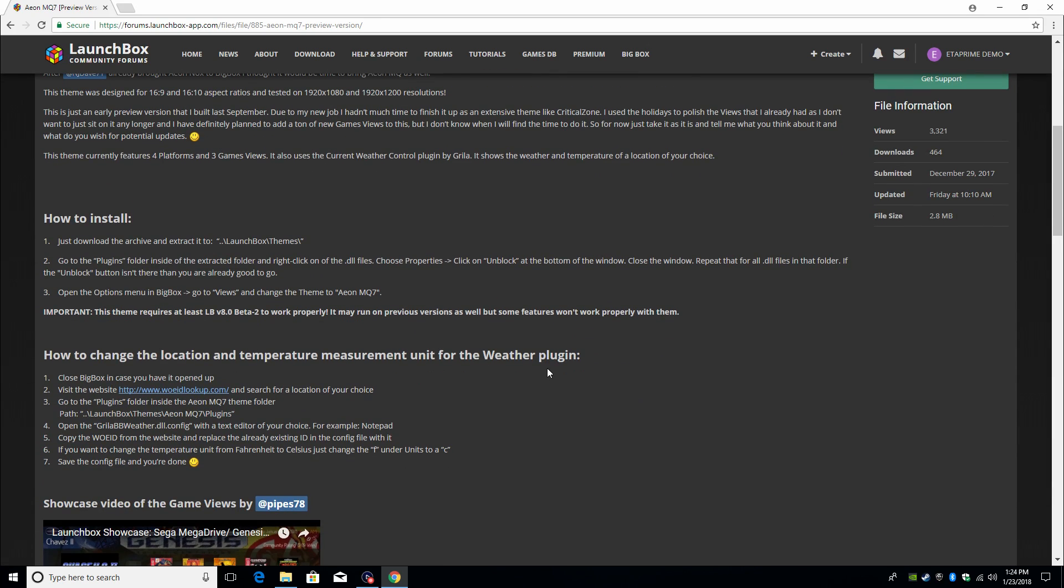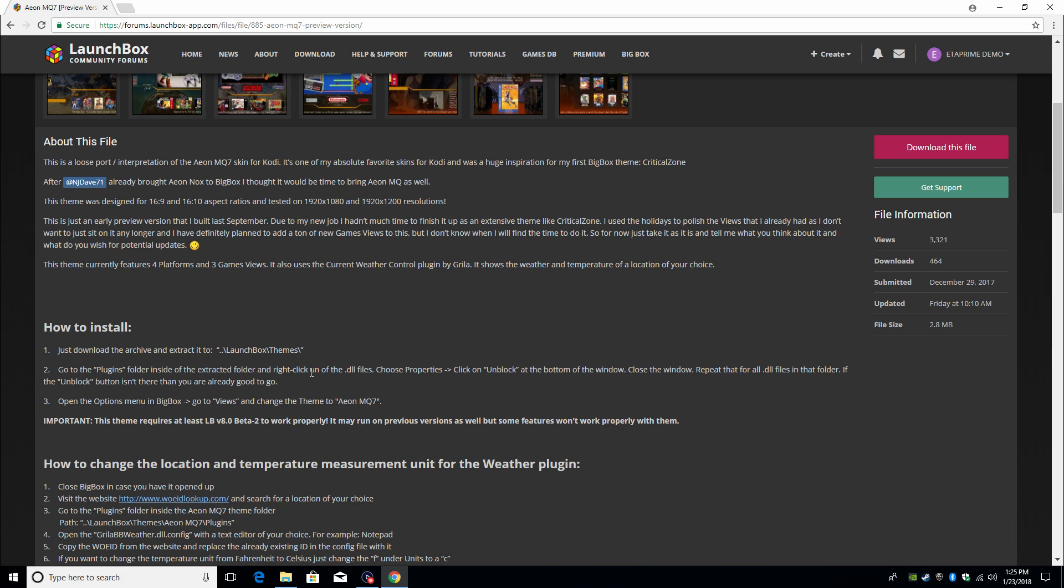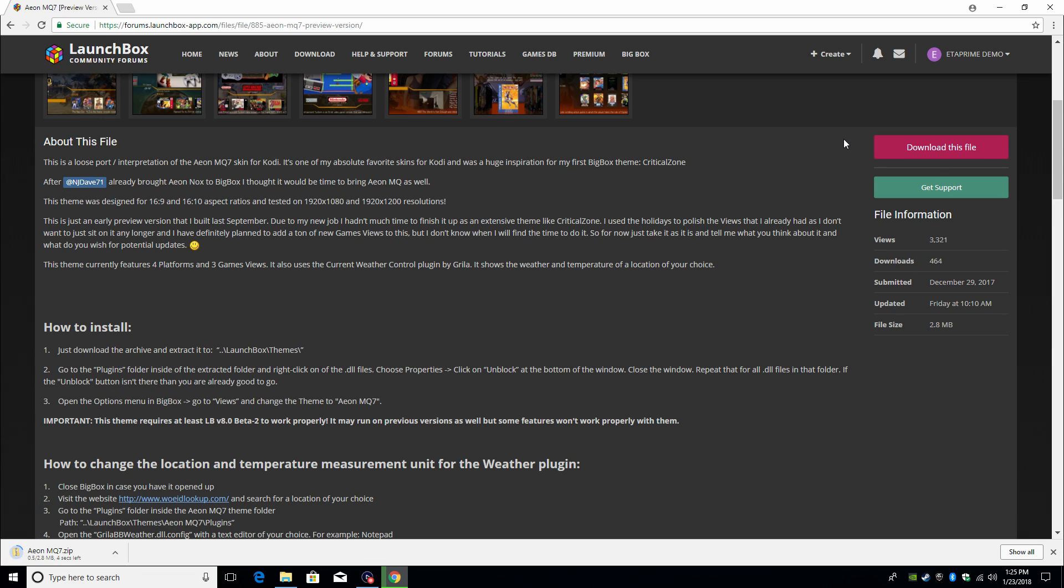He's also included a weather plugin. He shows you how to change the location of your temperature. So by changing the location, he means your specific location. If you're in New York, you can change it to New York. So when you open it up, you'll see the weather in the top right-hand corner. This is a pretty cool add-on for this theme. I really dig this one.